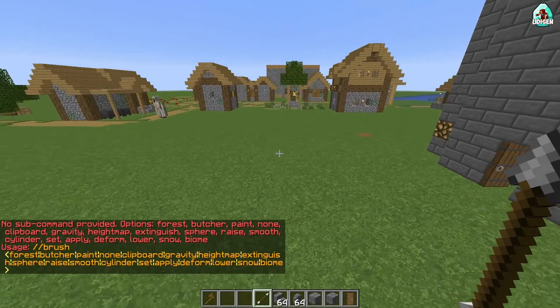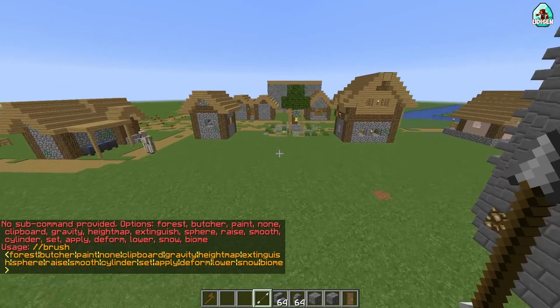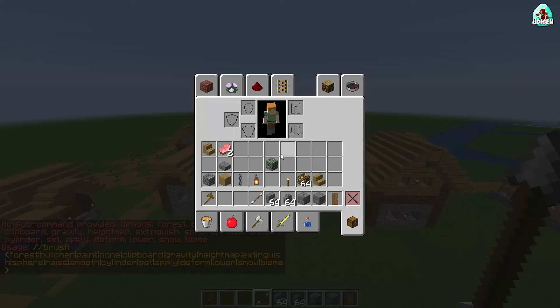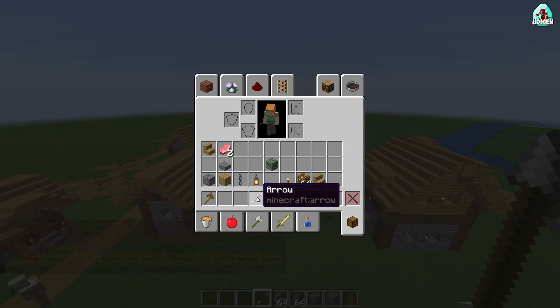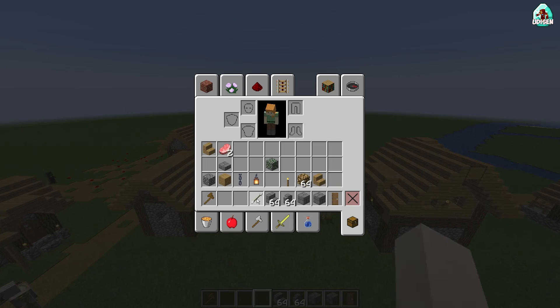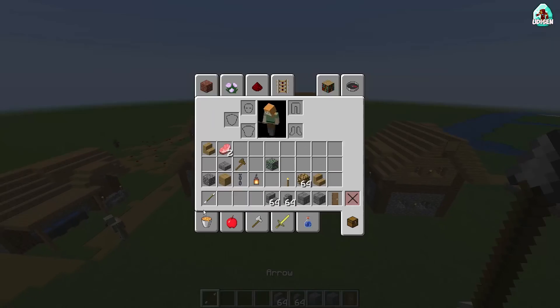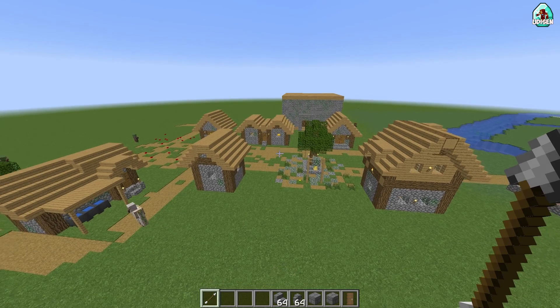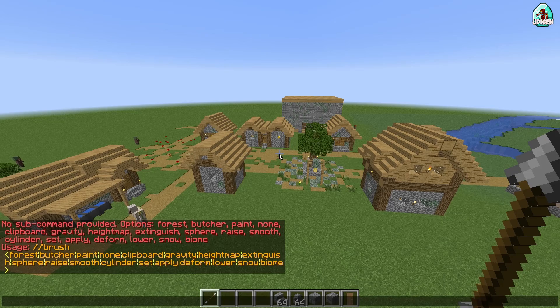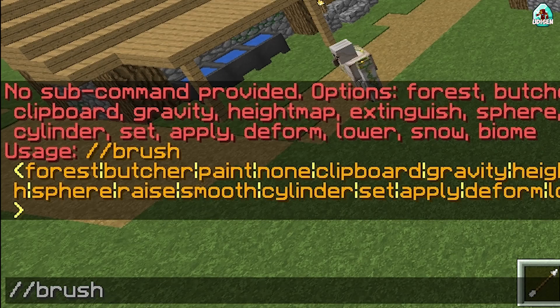Okay, choose your favorite item, which today we use for building. For example, the arrow — why not? Choose this arrow, place it in your hand, and then use this command: the brush, with double slash.